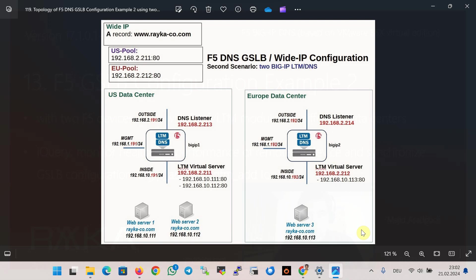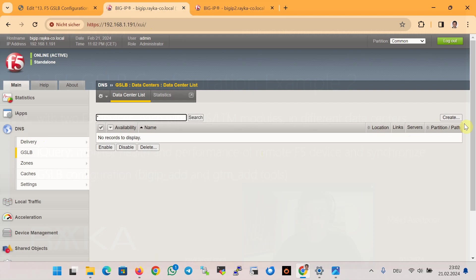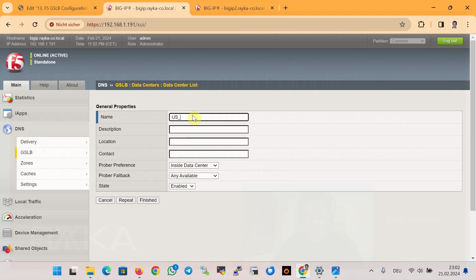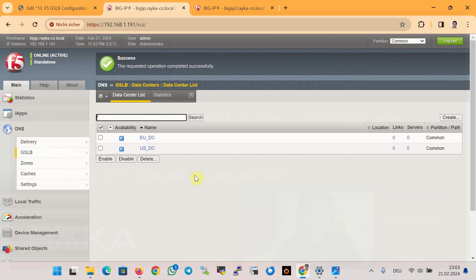In the next step we configure GSLB or Global Site Load Balancing in the F5 DNS module. First we create two data centers: US data center and EU data center. By configuring data centers, F5 understands the physical topology of servers, helping it better distribute traffic. In the first BIG-IP, under the DNS module, we create all configuration here and will synchronize it to the second BIG-IP later. We create us_data_center, then eu_data_center, and finish.